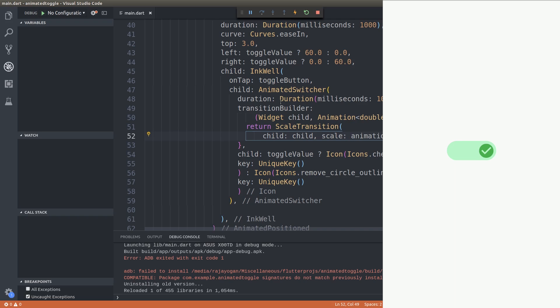Similarly, you can use the animated switcher and animated position widgets to create a lot of effects using your existing widgets inside your flutter applications. Try using them, try those effects using animated switcher and animated position and it will make animations a lot more easier. This is exactly what I wanted to show you guys today, this animated toggle button. I just wanted to give you guys an example. That's about it.